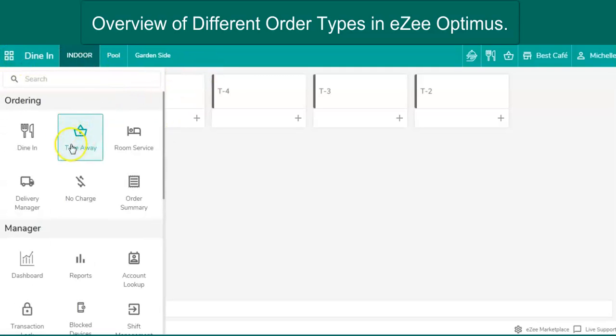Next on the list is the take-away order type. It is widely used in outlets like McDonald's, Domino's. When the guest goes to any such outlet, they are asked if they want to eat or take away their order.